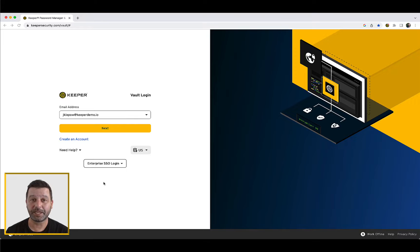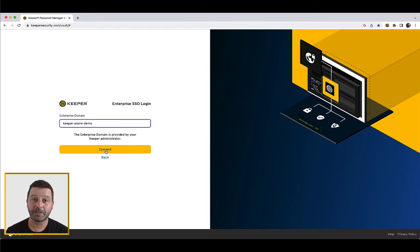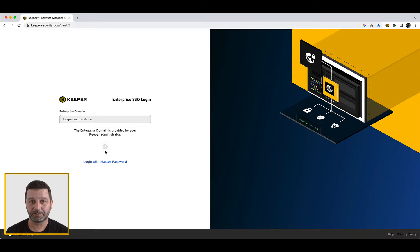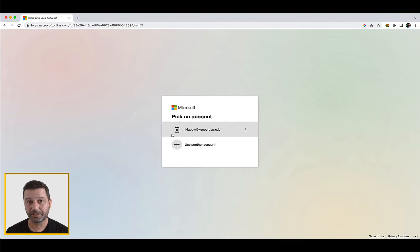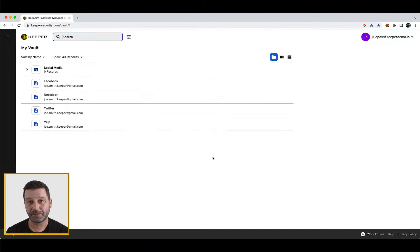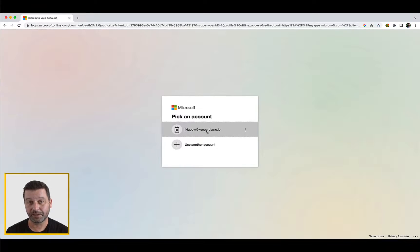For Enterprise domain login, from the Keeper vault login page, select Enterprise SSO login, then Enterprise domain. Enter your Enterprise domain and click Connect. Please note the Enterprise domain is provided by your Keeper administrator. You will automatically be routed to your identity provider to sign in, and once authenticated to the IDP, you will be routed to your Keeper vault.